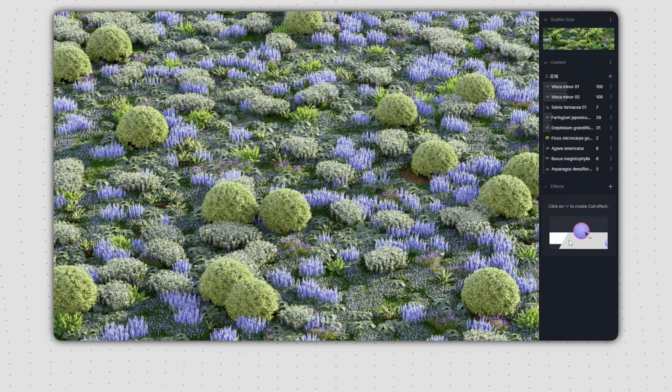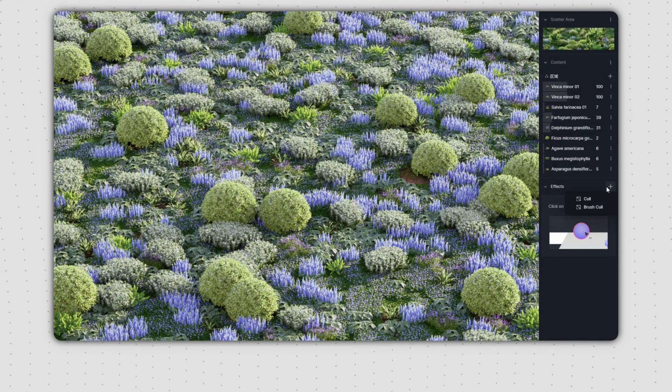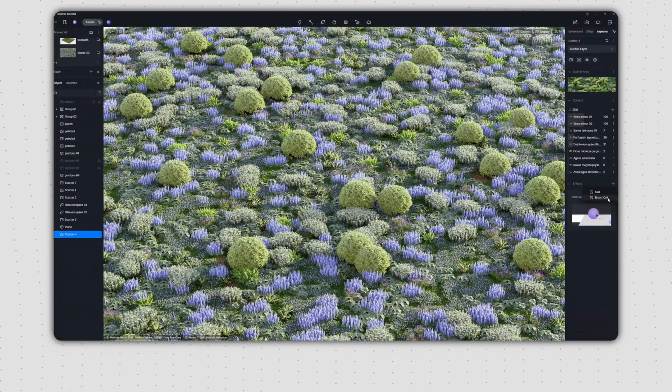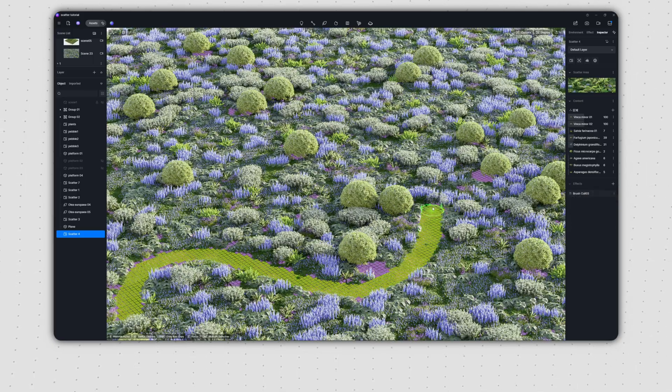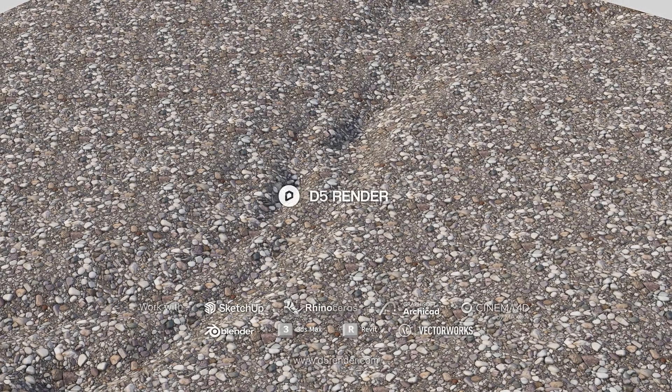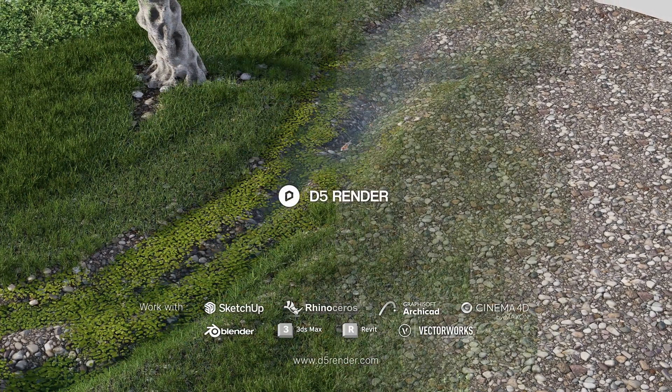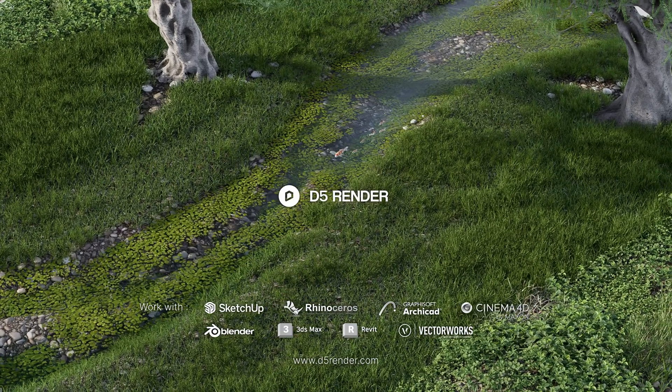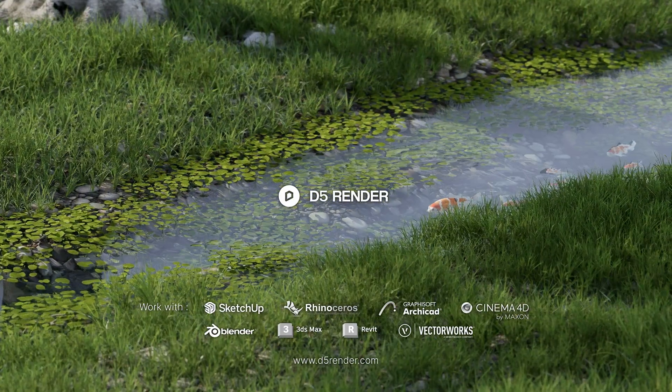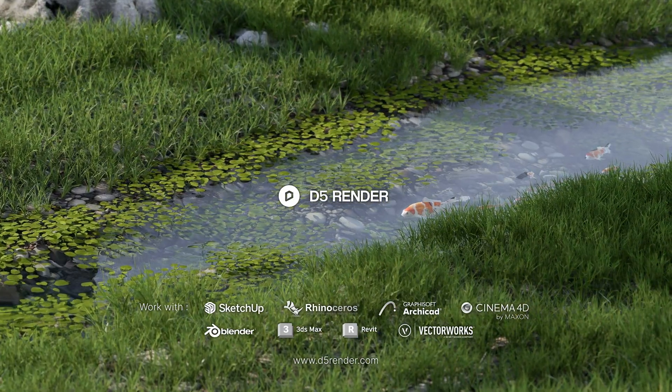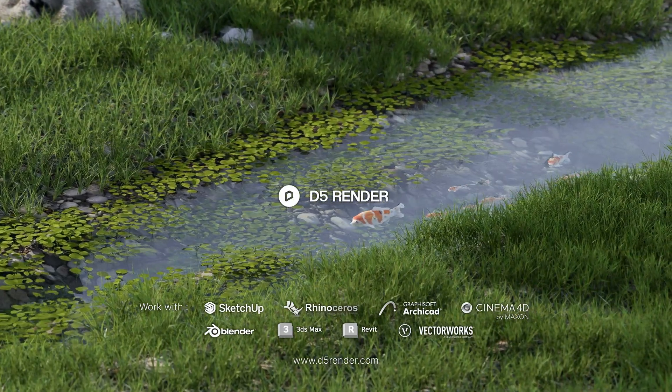We've also integrated the brush tool to the cull effect, enabling you to create a cull area anywhere you want. The release of advanced brush and other relevant updates offers even more possibilities for natural landscape design. That completes our tutorial. Thanks for watching.